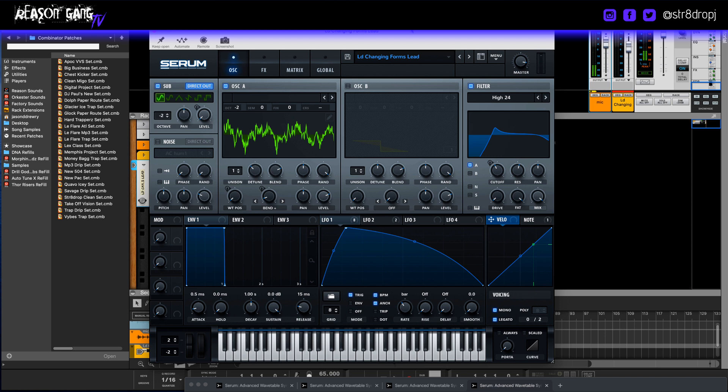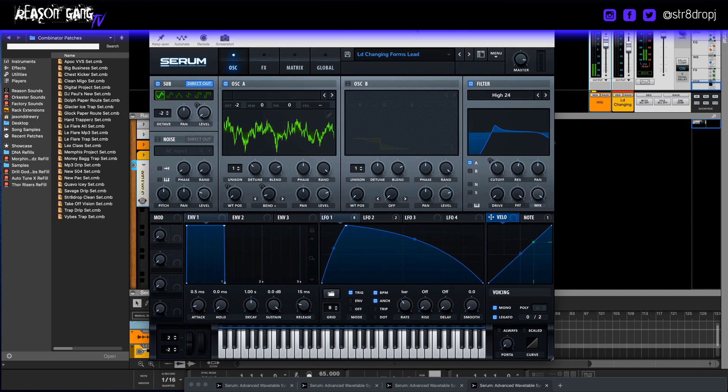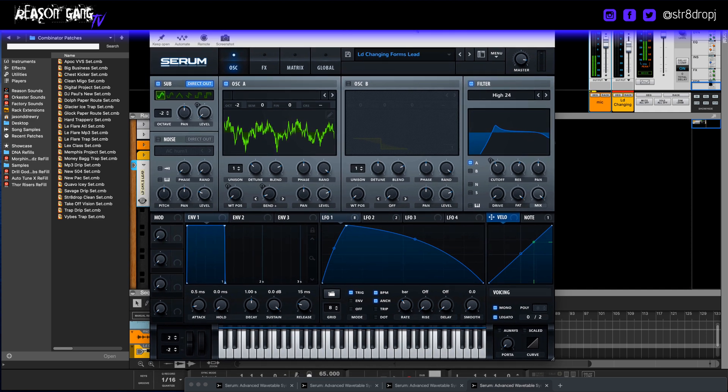But I hope you guys like this little tutorial on how to get growls in the Serum, hyper growls and transformer growls and everything. Any questions, let me know. I'll go over them. Thanks guys for watching Reason Gang. We out. Bye.